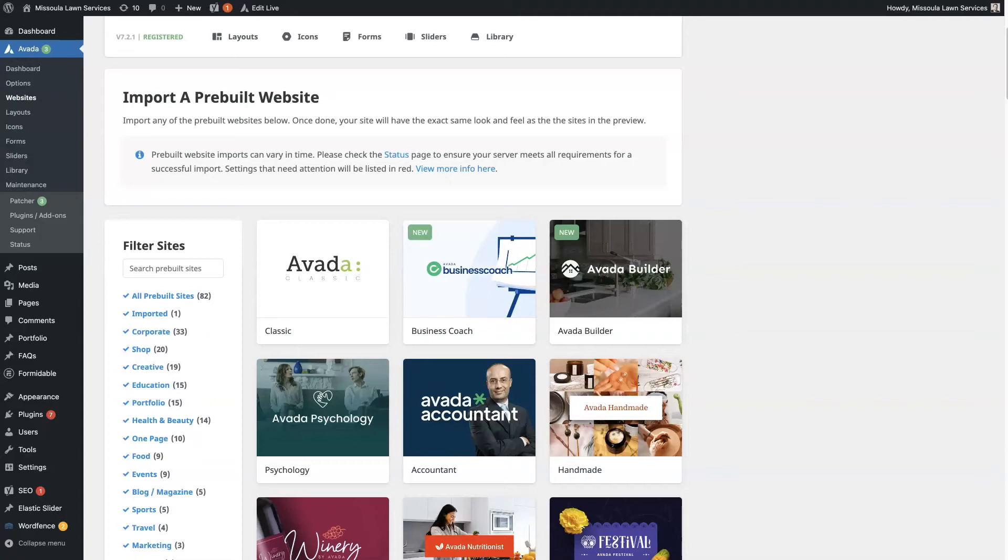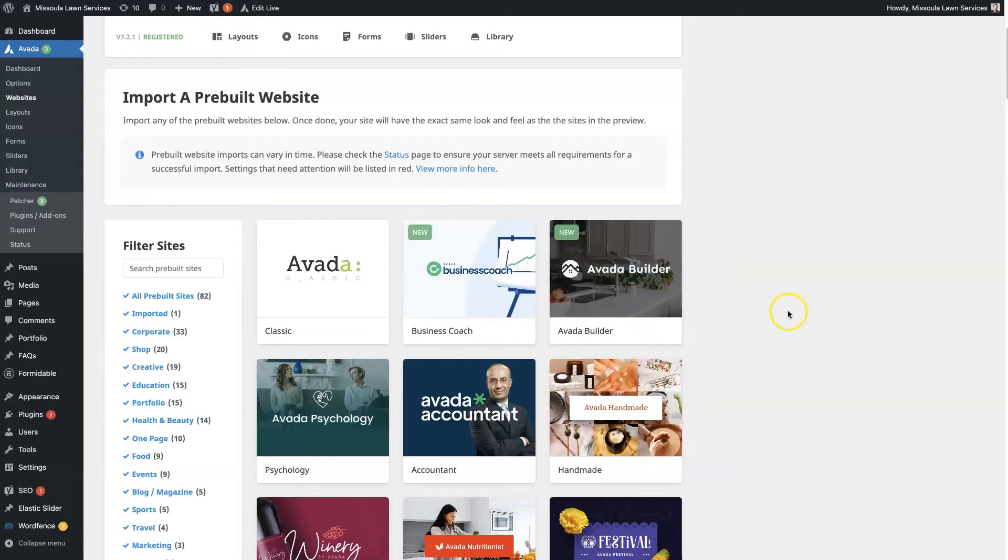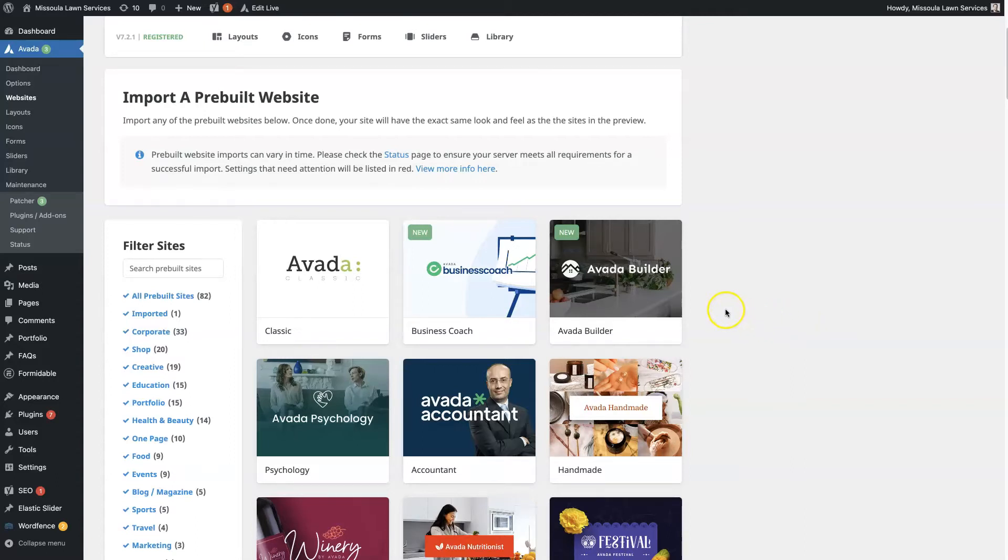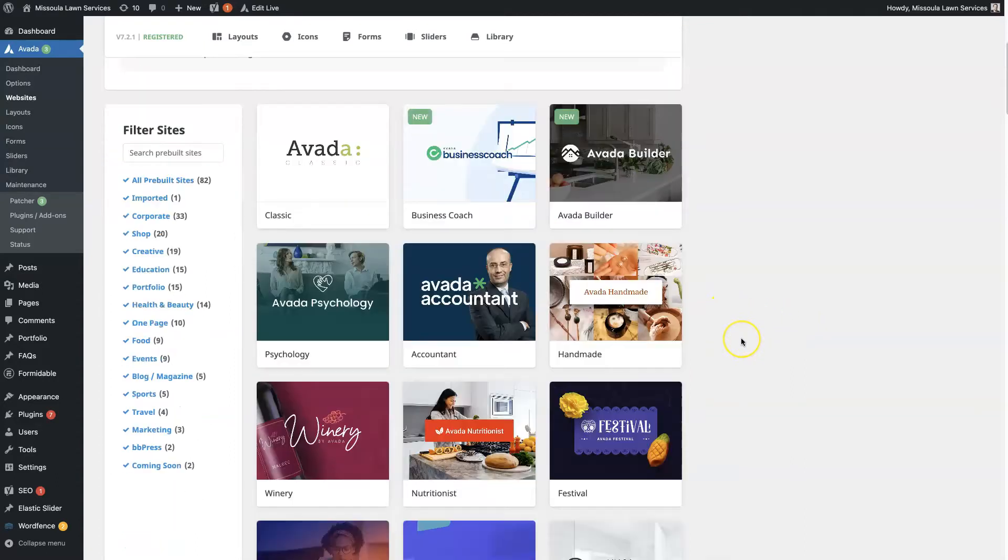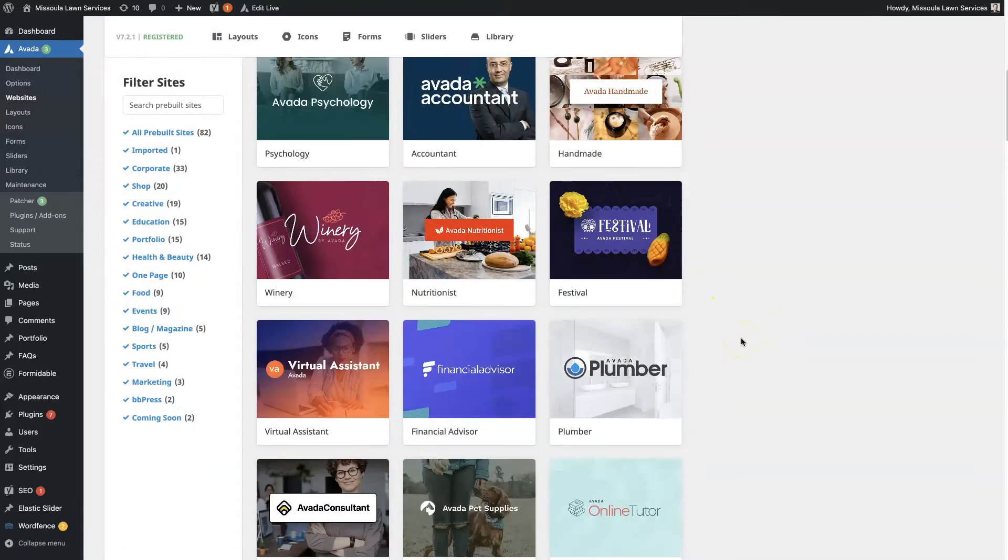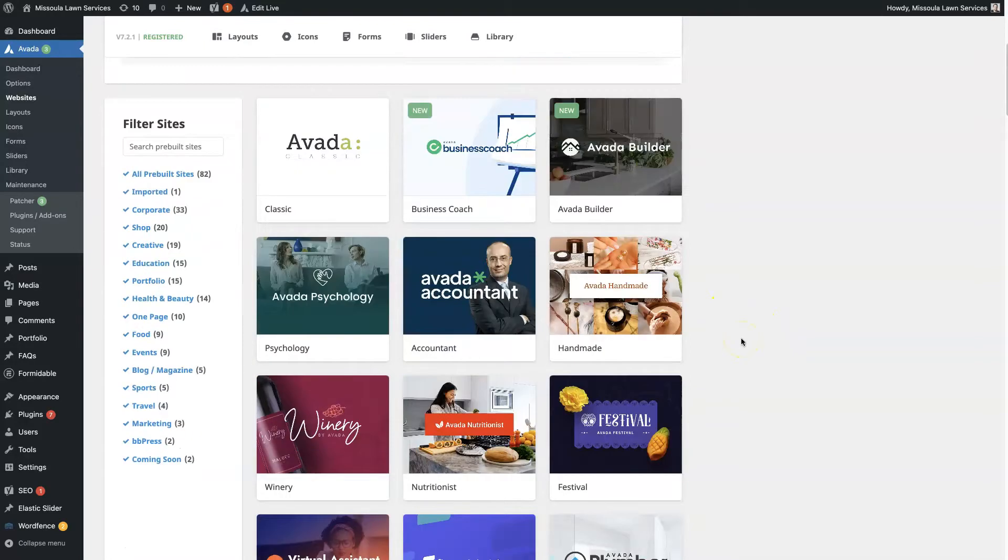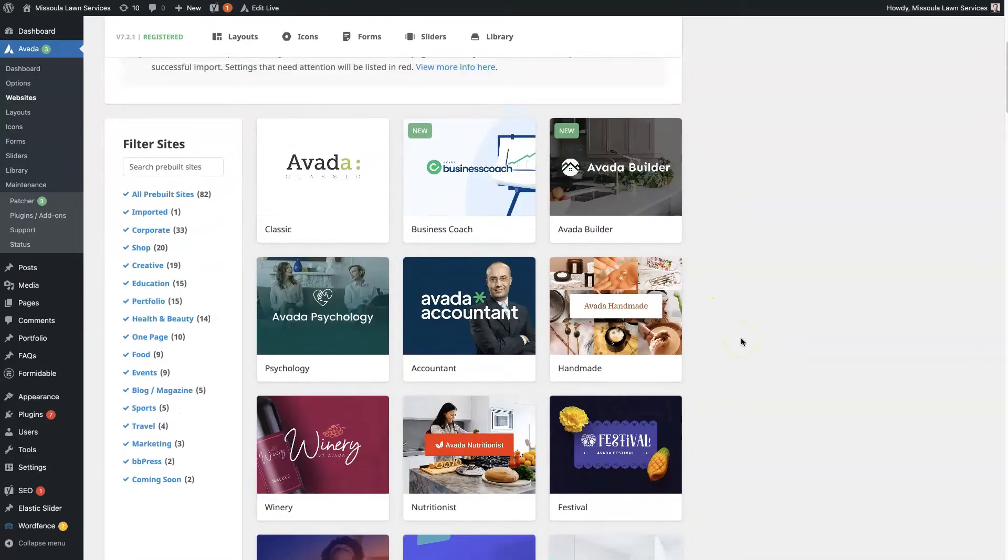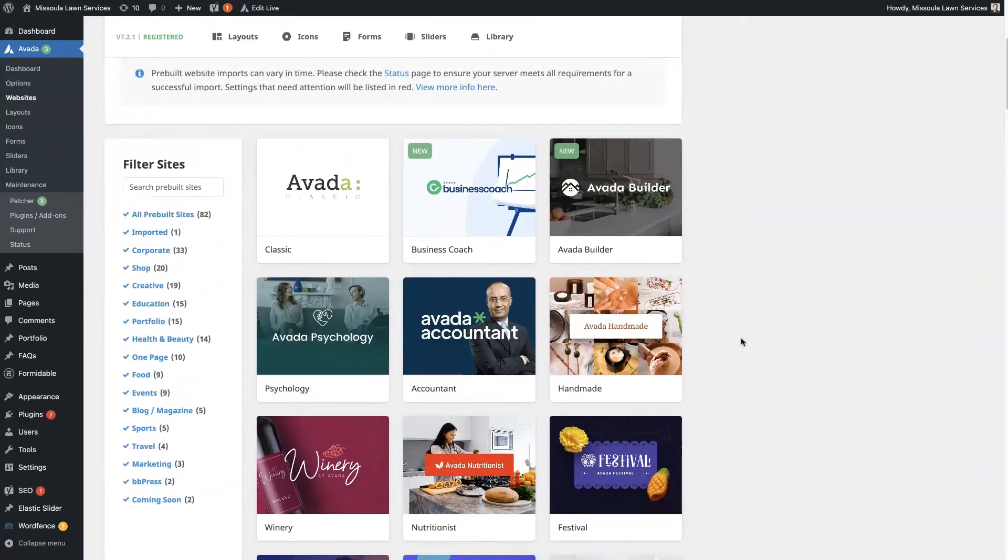If you're looking at using the Avada demo themes that are built right into the Avada theme as templates to build a website from, then you're in for a treat because there's a lot to choose from, there's a lot of flexibility, a lot of really cool options here. And most of all, it's going to help you save a ton of time when building a website.